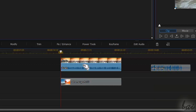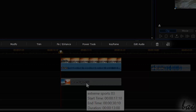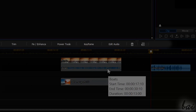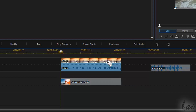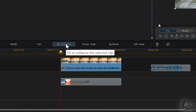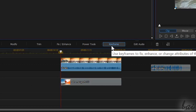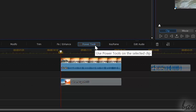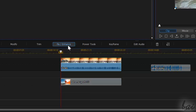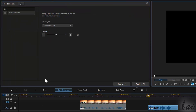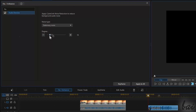When you select a clip, the list of buttons above the timeline changes. All effects are inside Fix and Enhance, Power Tools, and Keyframe, whatever you choose between video, image, and sound clips. Fix and Enhance collects all effects to adjust the clip rather than modifying it.